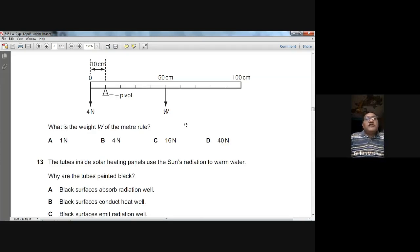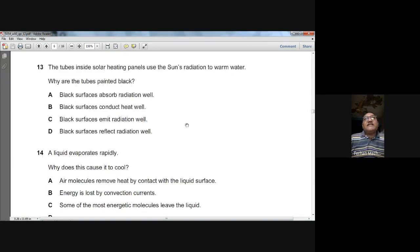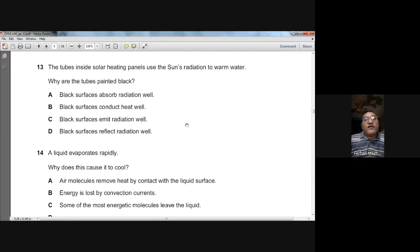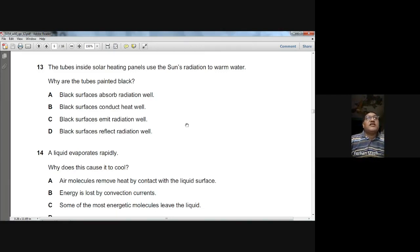Question thirteen: tubes inside solar heating panels are painted black. This is because black surfaces are very good absorbers of infrared radiation, so they can absorb radiation well. The answer is A for question thirteen.